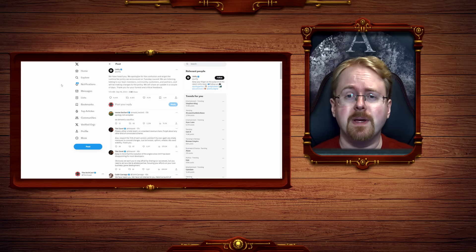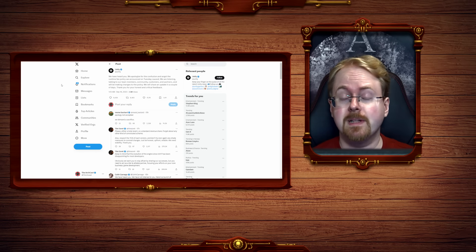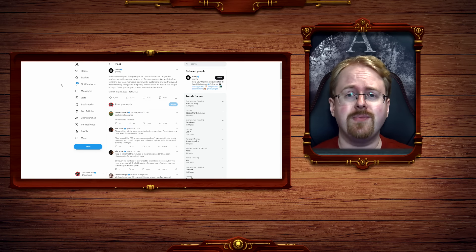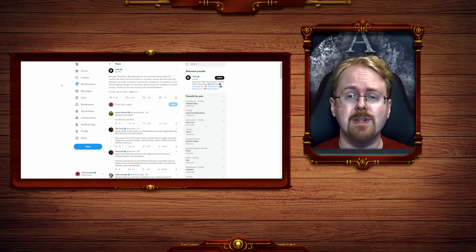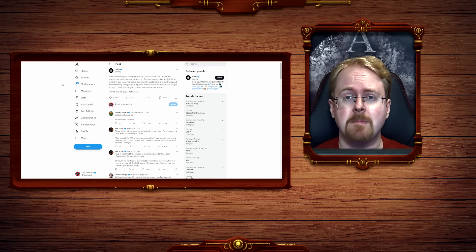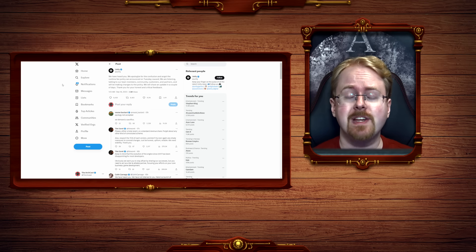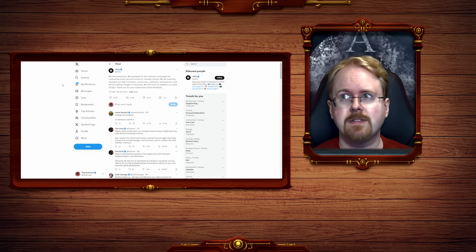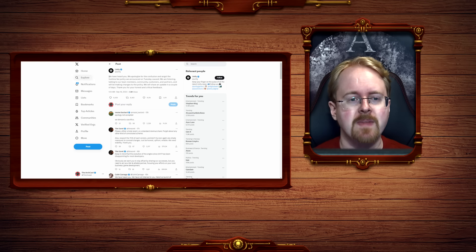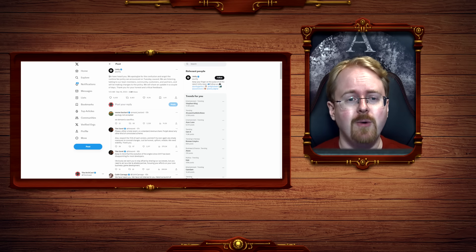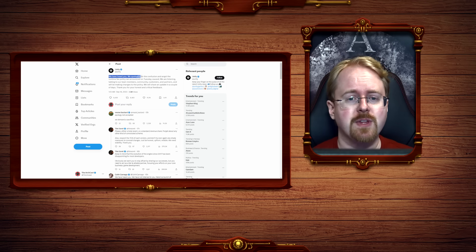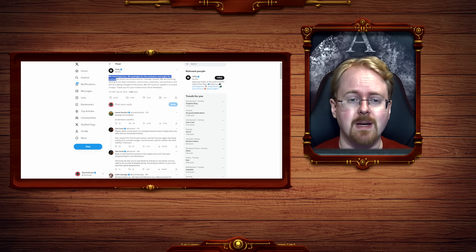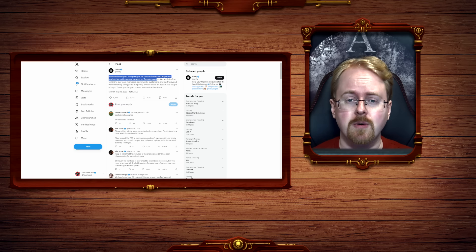After an extended period of seemingly fierce resistance, a white flag has emerged above the Unity battlements. In a statement made on Twitter, or X if you will, they state: 'We have heard you. We apologize for the confusion and angst the runtime fee policy announced on Tuesday caused.'